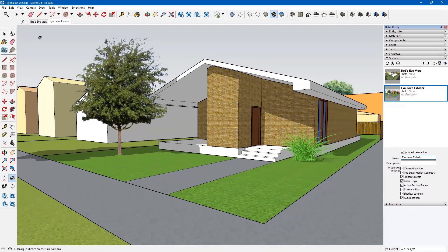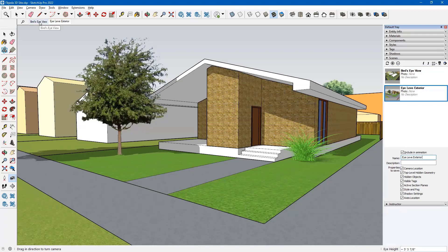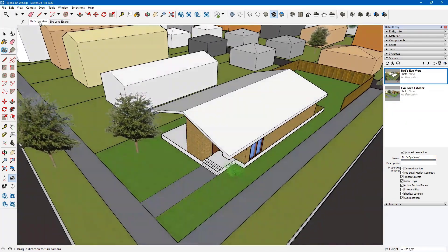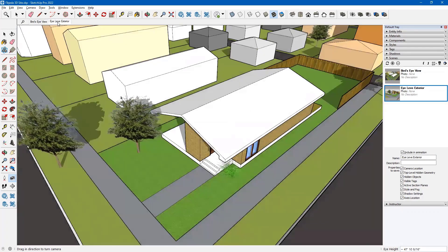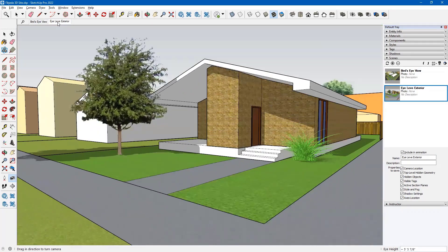Up in the tabs I now have both views saved. If I click Bird's Eye View, notice how it transitions slowly to that view. Then clicking Eye Level Exterior transitions me there with shadows in place. I'd like to add shadows to the Bird's Eye View as well, but first let me explain the scene transitions.